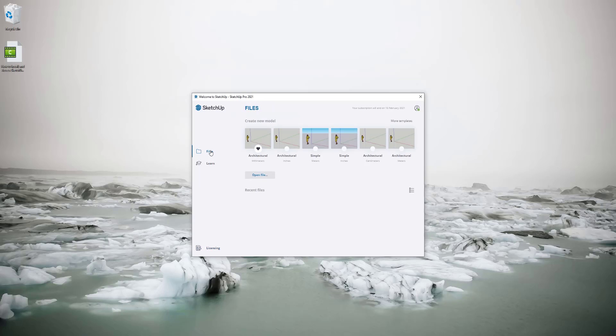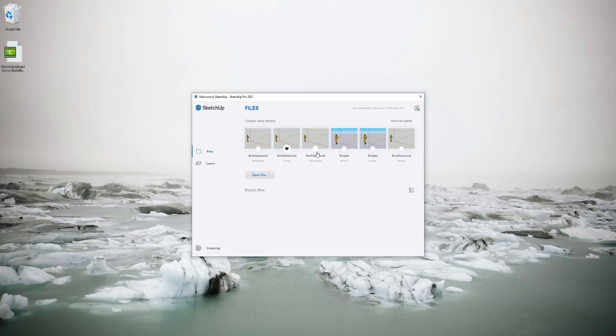I'm going to click files. These are the default templates that SketchUp comes with so I can select a default one that I want it to start with. I'm going to select architectural millimeters so that whenever I start up a new SketchUp file it'll use that template by default. We can show you how to set up your own custom template in later videos.